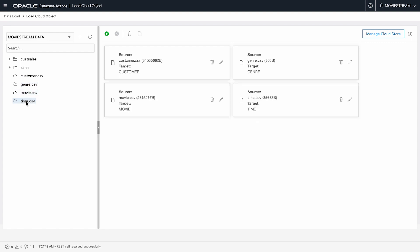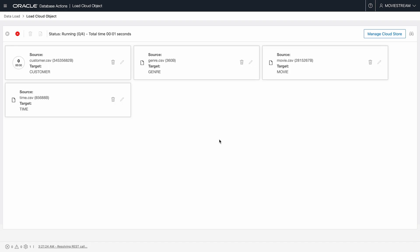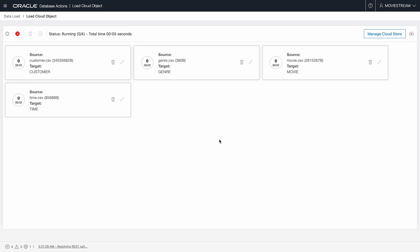Customer, Genre, Movie, and Time, all in CSV format. I get a card for each, press the green play button, and the data is loaded.